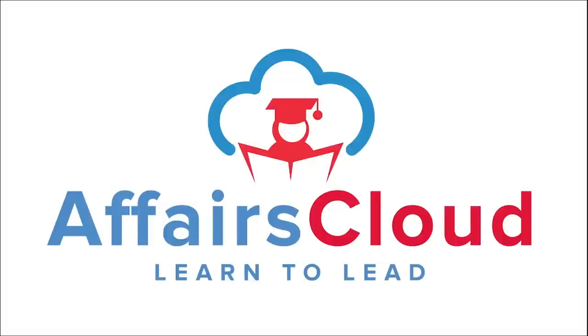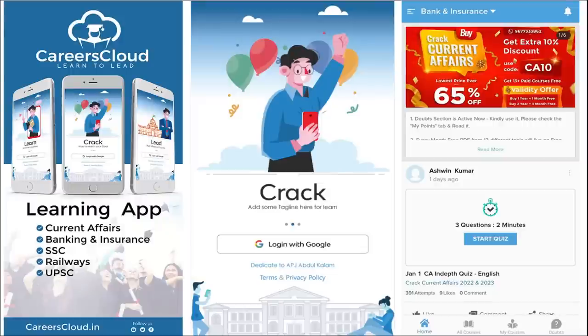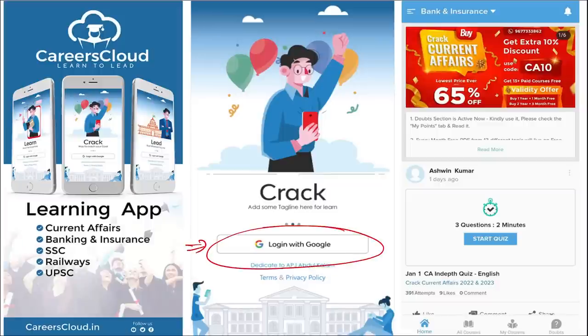Hello students, welcome to Affairs Cloud. My name is Vikas. We have an application by the name Careers Cloud, which you can download through the Play Store. Once you have downloaded, you can log in with your Gmail ID. I'm suggesting this application because it is the one-stop solution for all current affairs — the best platform where you can enhance your learning.